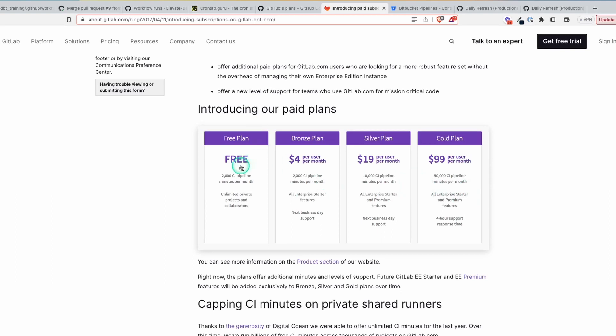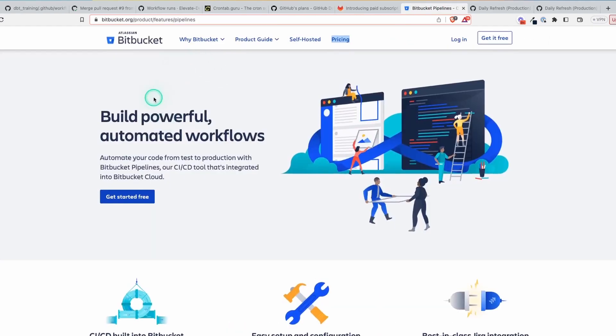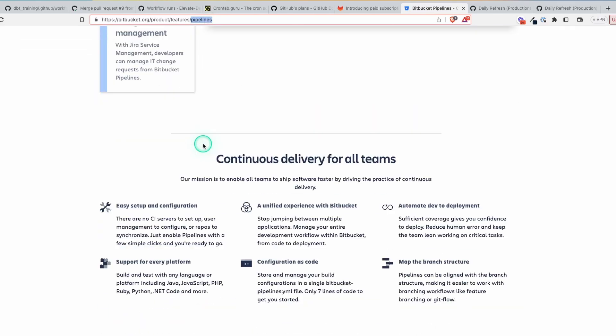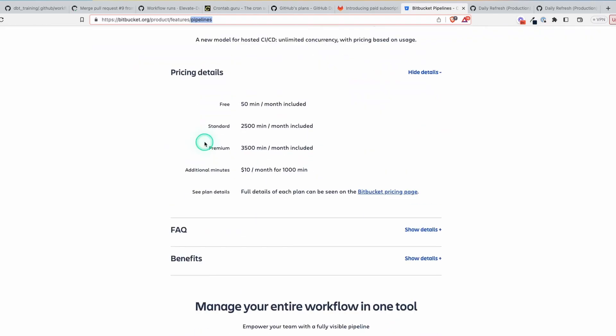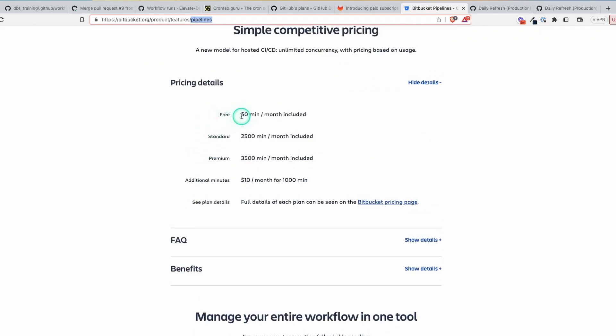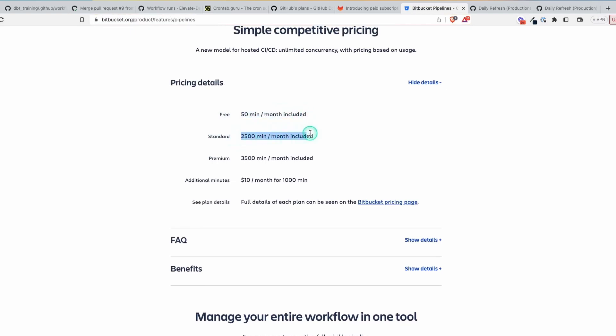But what we're talking about in this video is just basic daily updates, refreshes of your data models, which probably won't take that long. Now let's look at Bitbucket, which is another tool. They also refer to this as pipelines. If we go down here, their pricing is a little bit different. For the free plan, you get 50 minutes per month included. But then once you go to the standard plan, you get 2,500, etc.